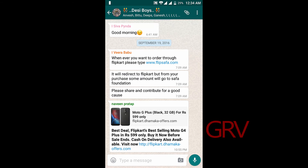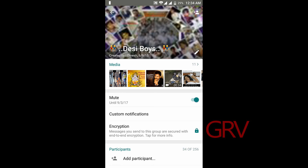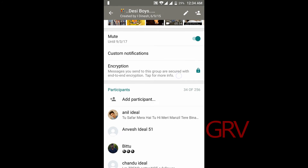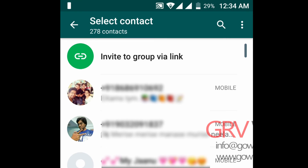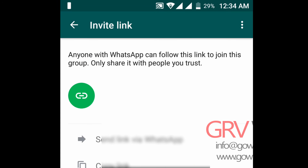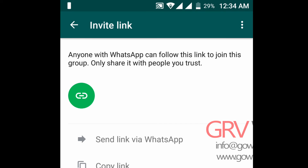The next upcoming feature is invite by group. If you go into a group and tap on the group name, you could find a participant option. Tap on this and you will get an invite link for your group — and that's nice. You could send that group link or copy the link, whatever you want to do.